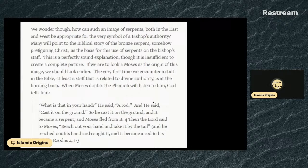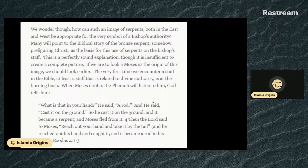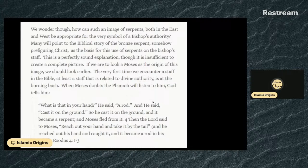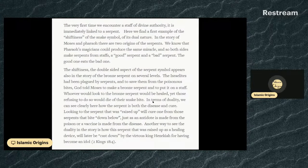That is the burning bush. It's a story also mentioned in the Quran and very significant, linking us back to Judaism. When Moses doubts the pharaoh will listen to him, God tells him: 'What is that in your hand?' He said: 'A rod.' And He said: 'Cast it on the ground.' So he cast it on the ground and it became a serpent, and Moses fled from it. Then the Lord said to Moses: 'Reach out your hand and take it by the tail' — and he caught it and it became a rod in his hand. The very first time we encounter a staff of divine authority, it is immediately linked to a serpent.